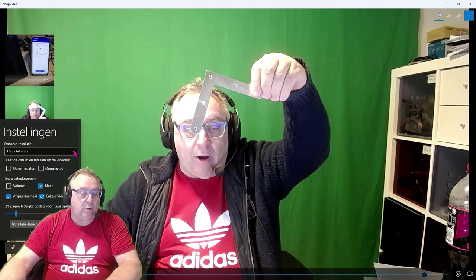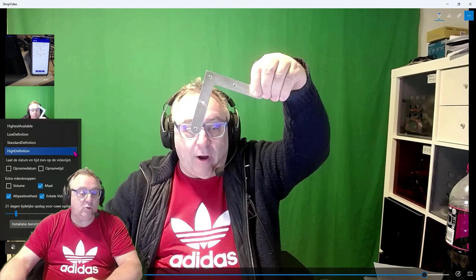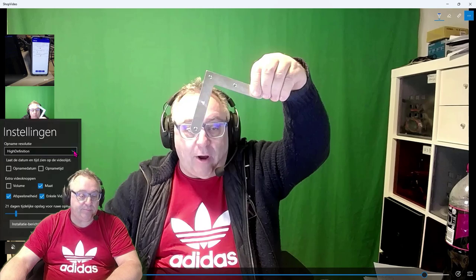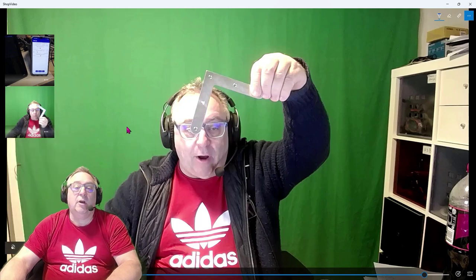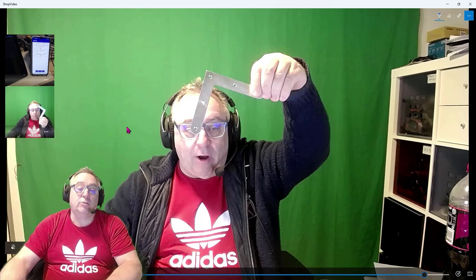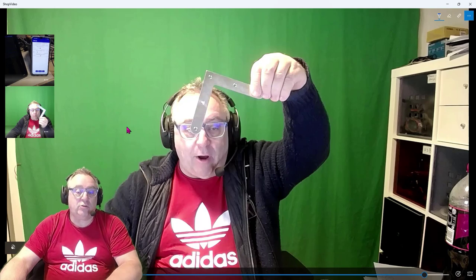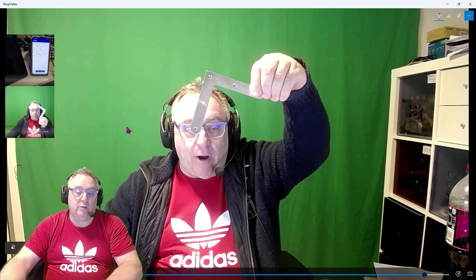For video quality, use the settings to pick the resolution of your camera and you'll be fine. I hope that's enough explanation for now, and if you have more questions, you can always comment on this video on YouTube and I will get back to you.